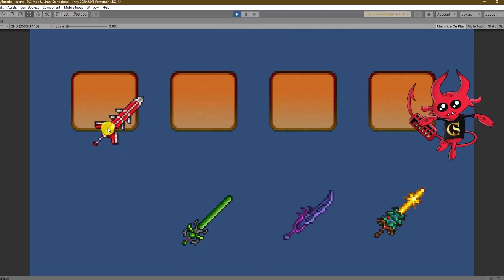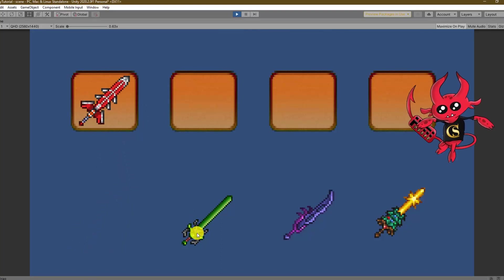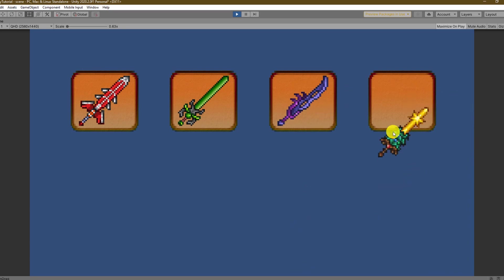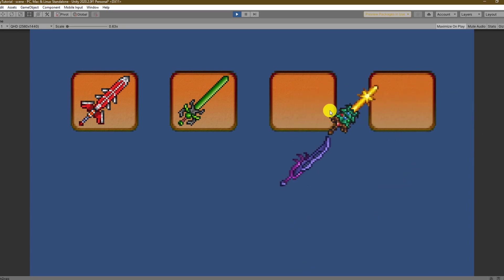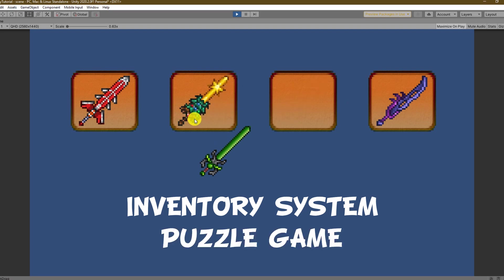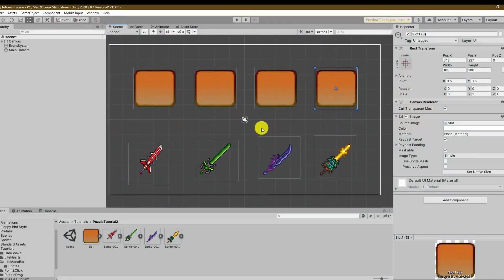Welcome everyone, I am Savu your game devil and in today's Unity tutorial we are going to create a simple drag and drop system that I will also use to demonstrate an inventory system and a puzzle game. If that sounds interesting make sure to stay till the end and see the whole drag and drop system in action.